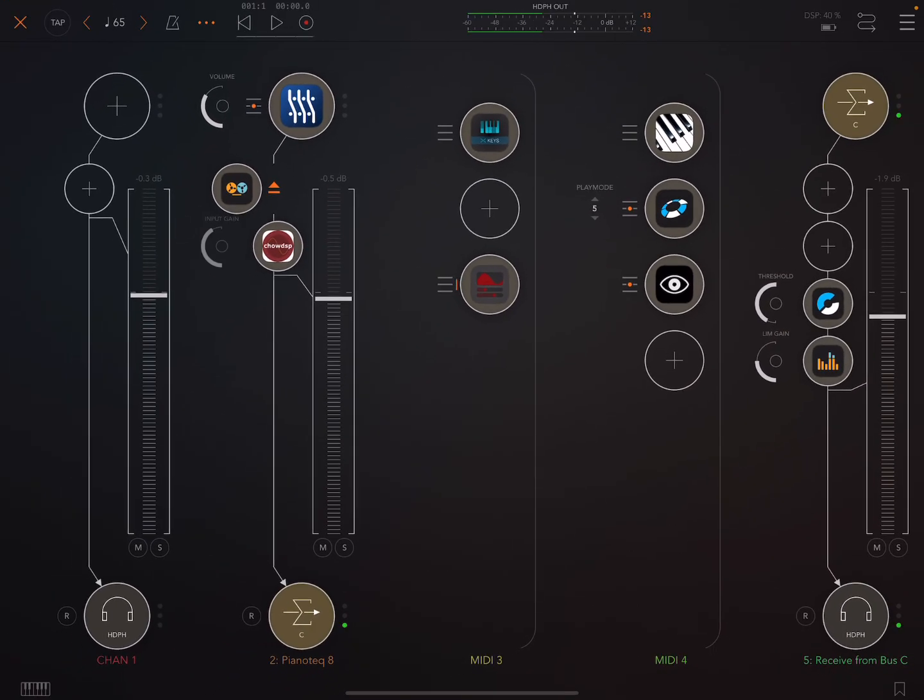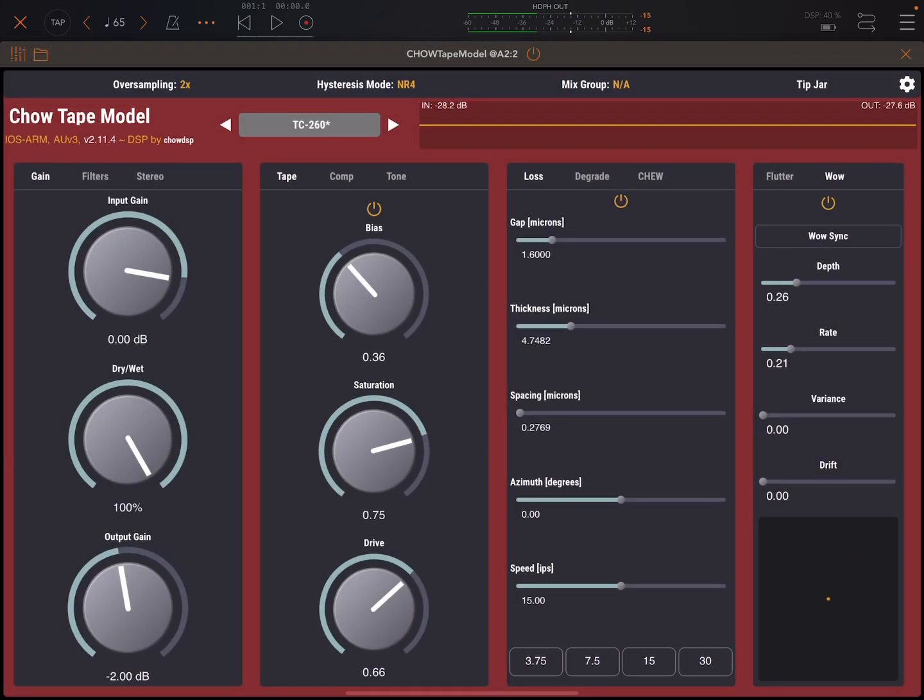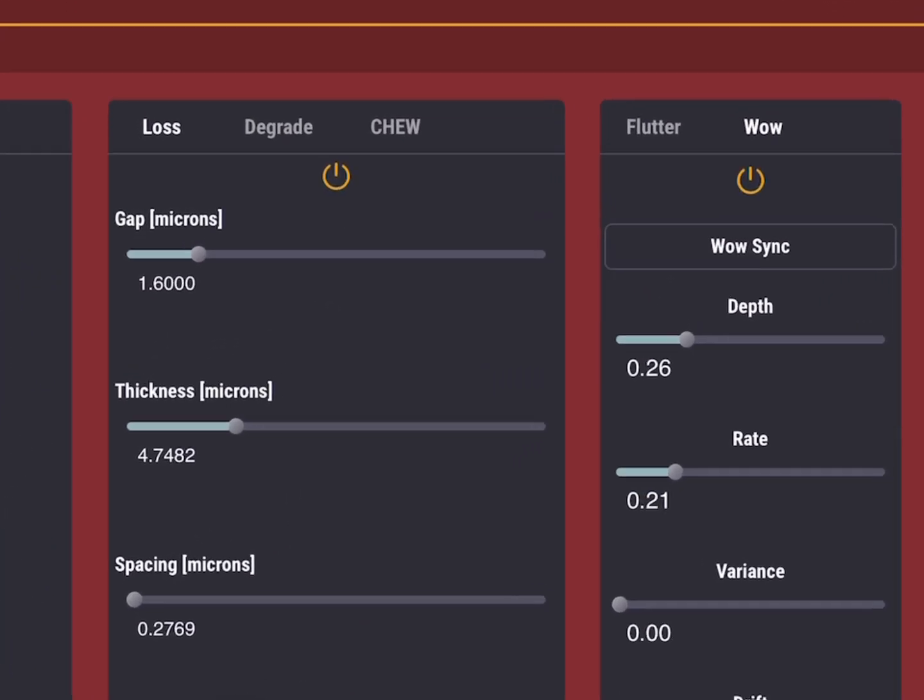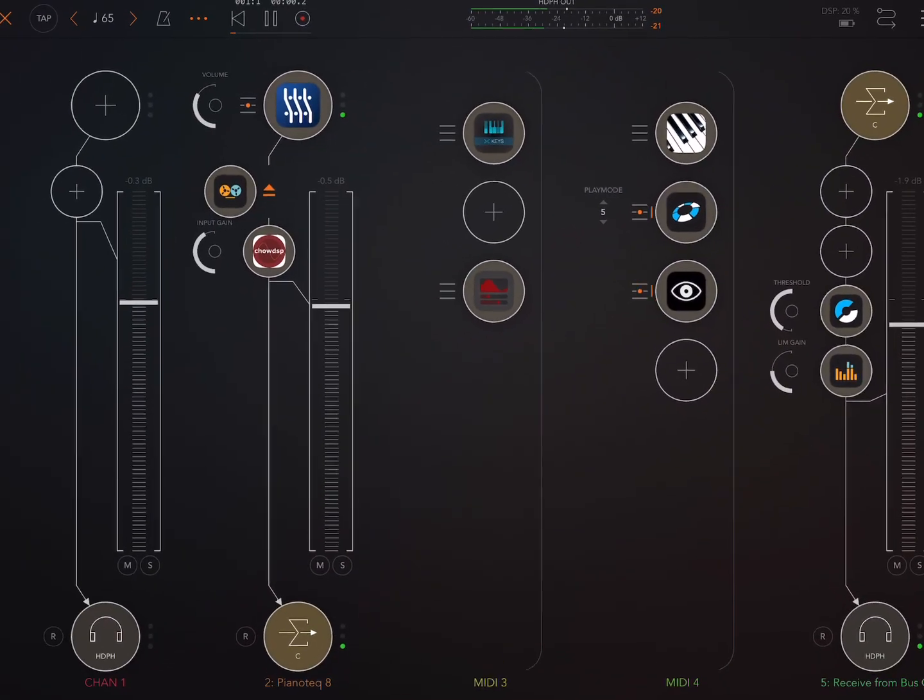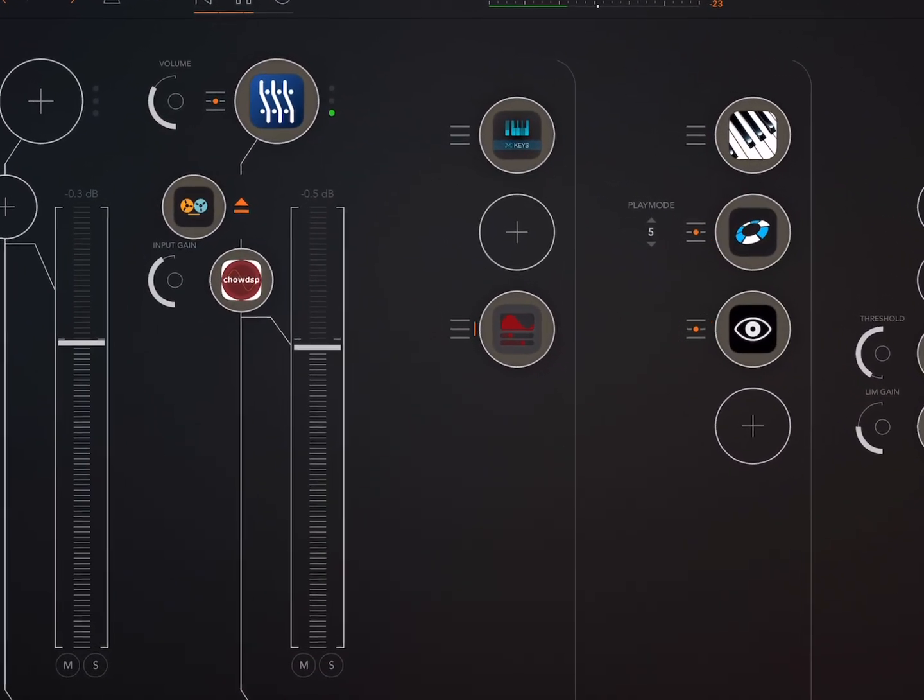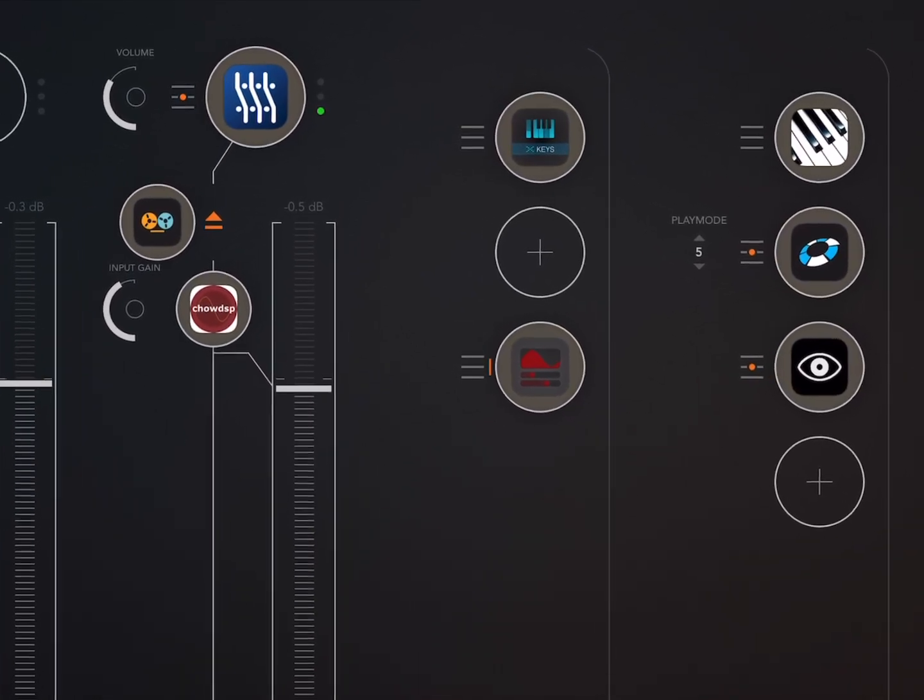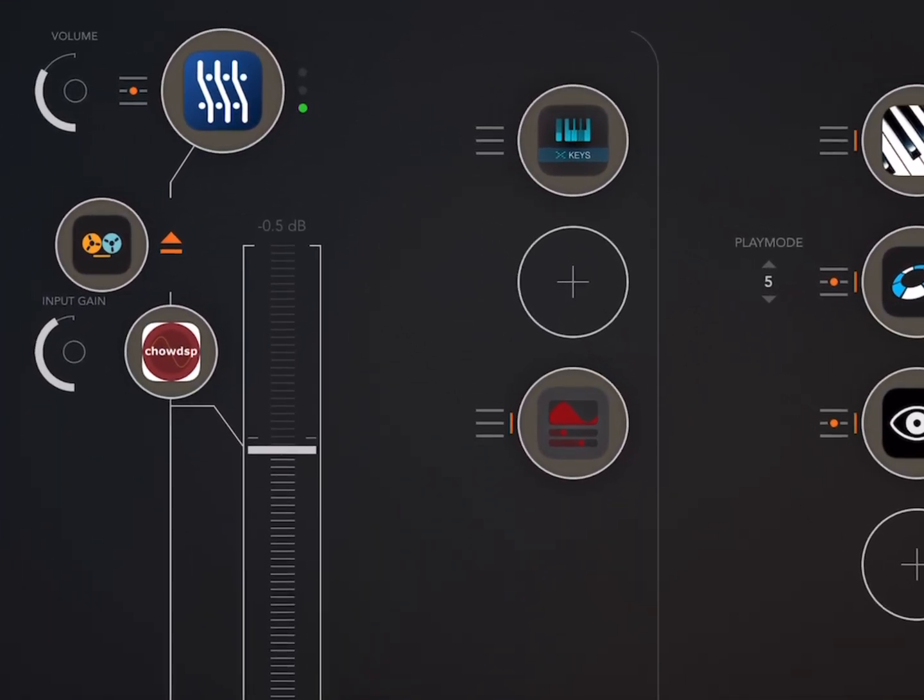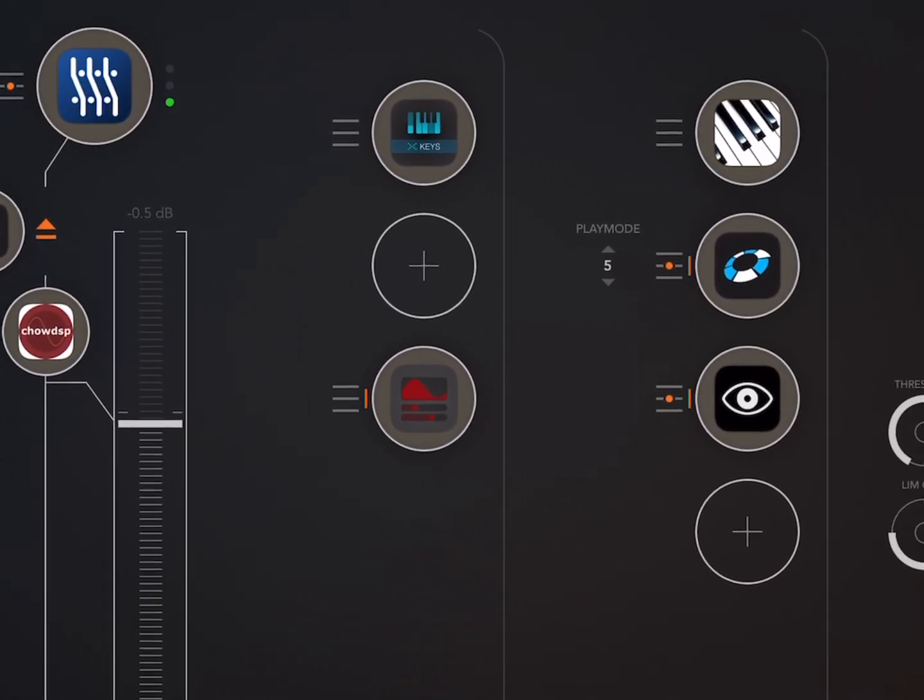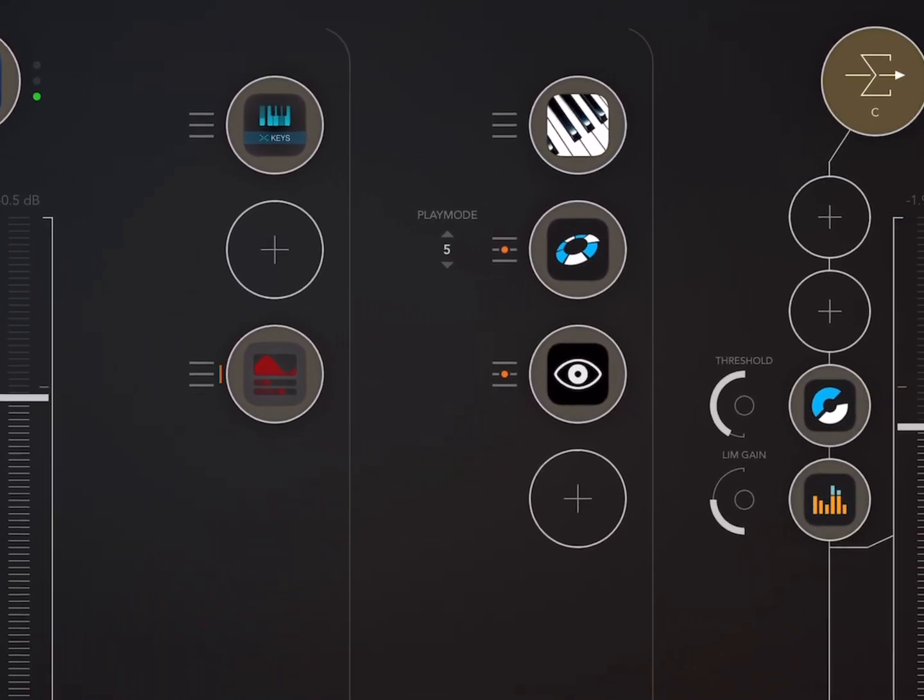And then, again, maybe add in a little bit of some sort of tape effect for just a subtle little bit of wow and flutter. And slow everything down nicely. And then we have something pretty beautiful.